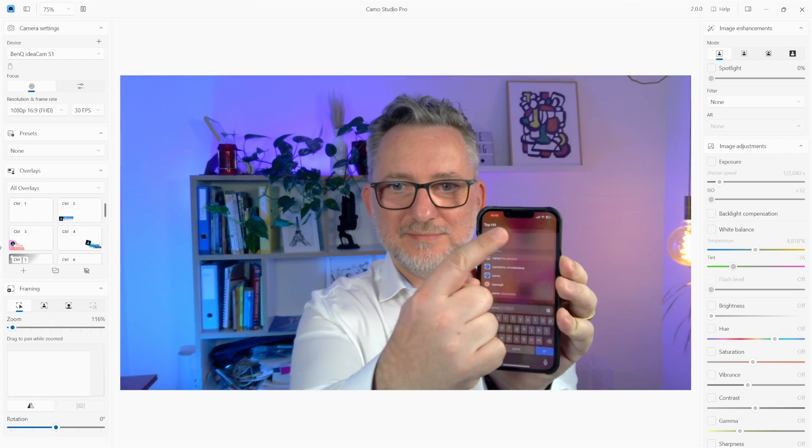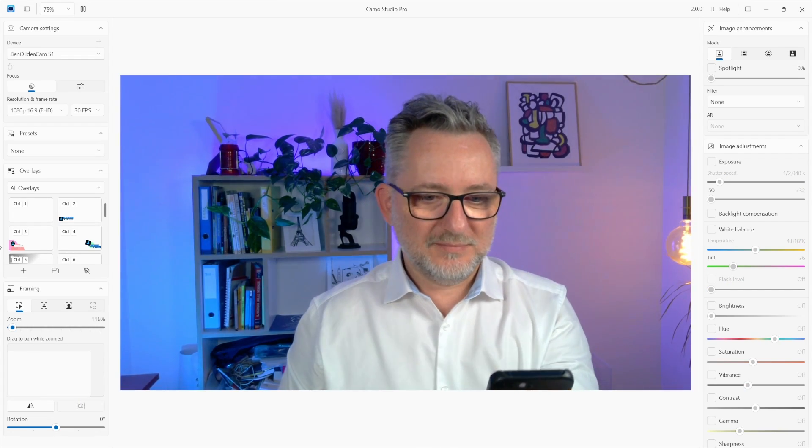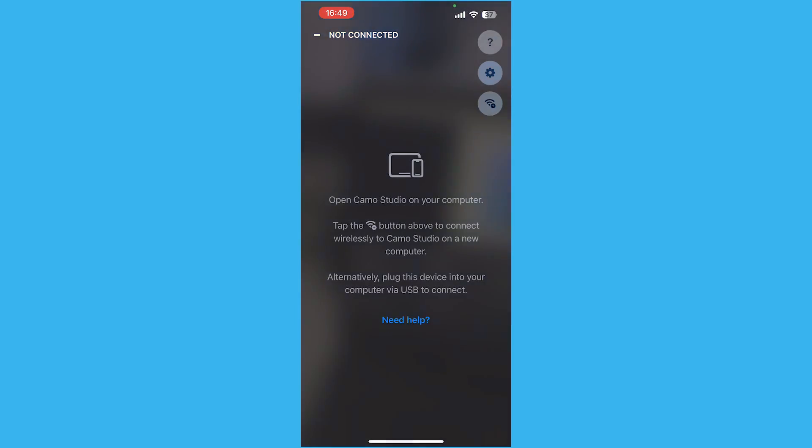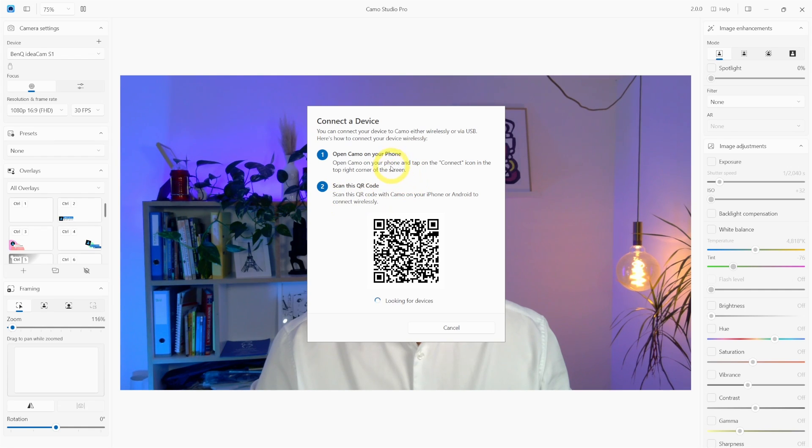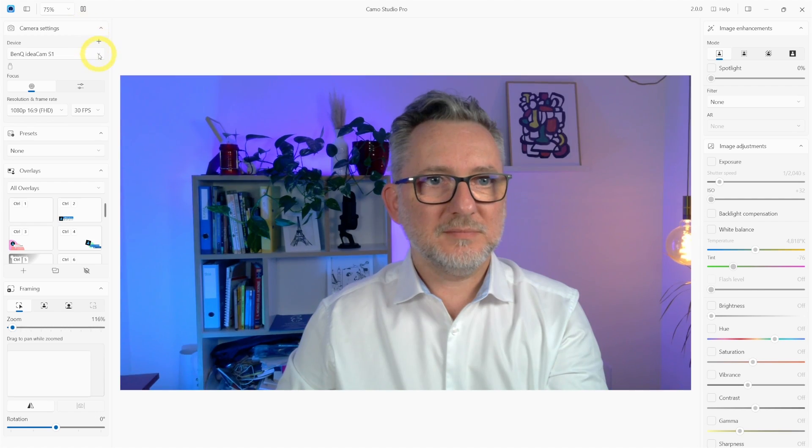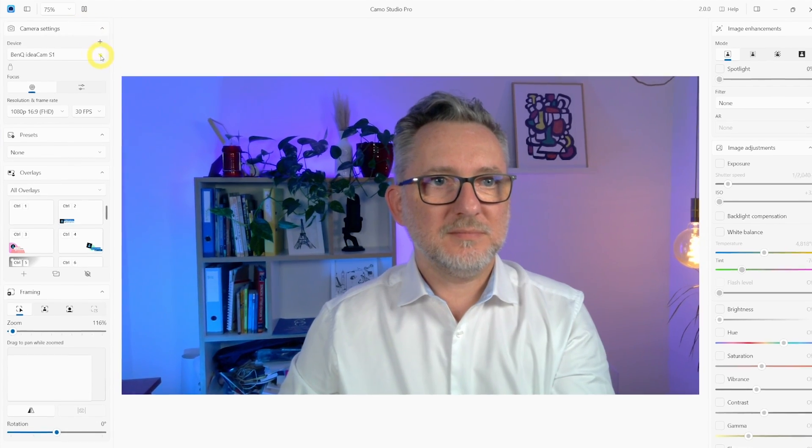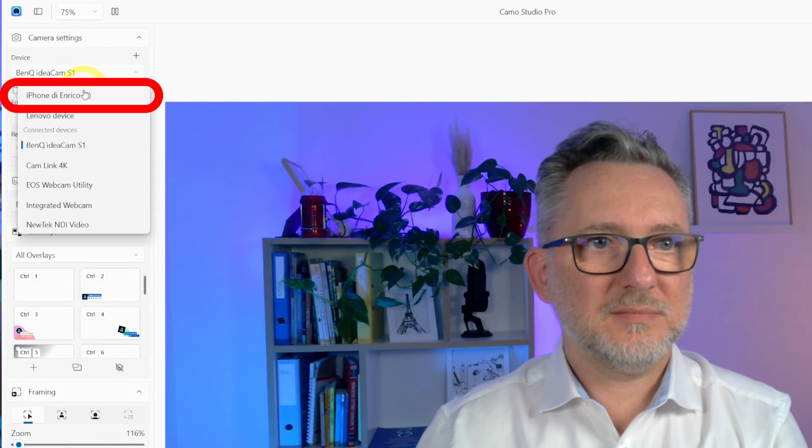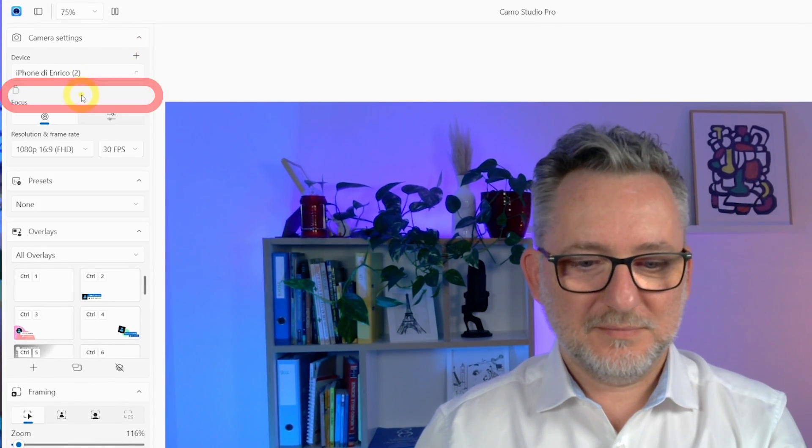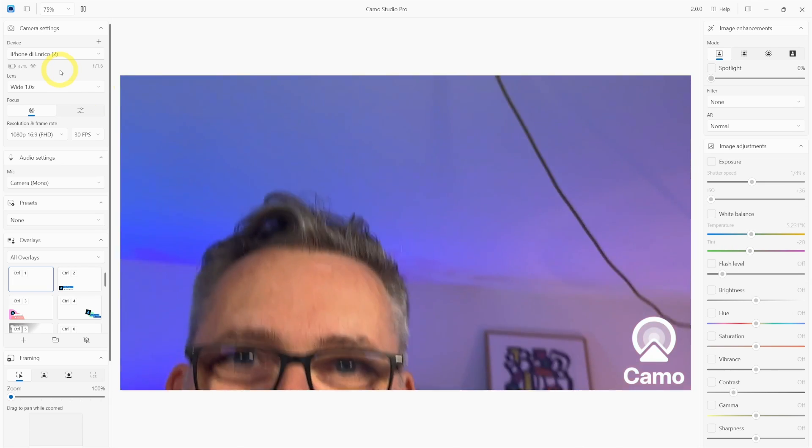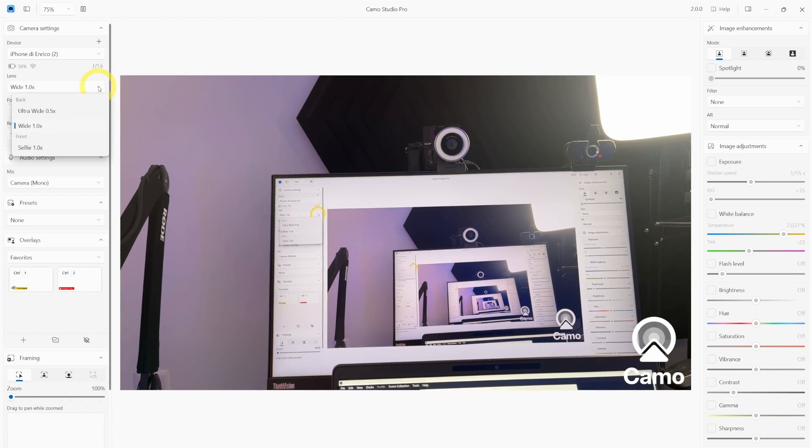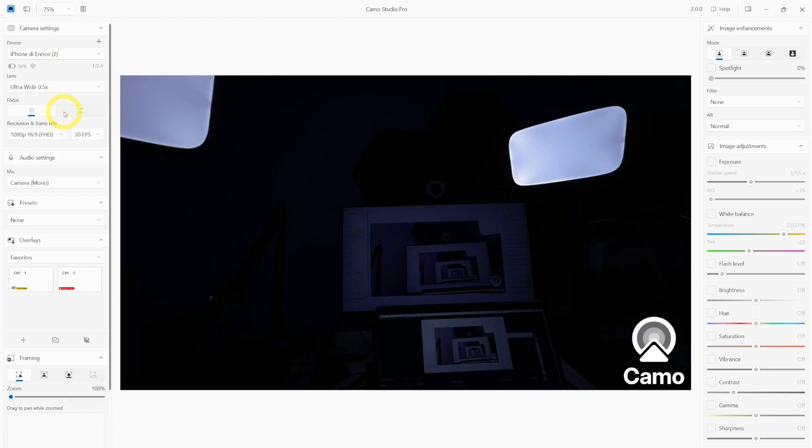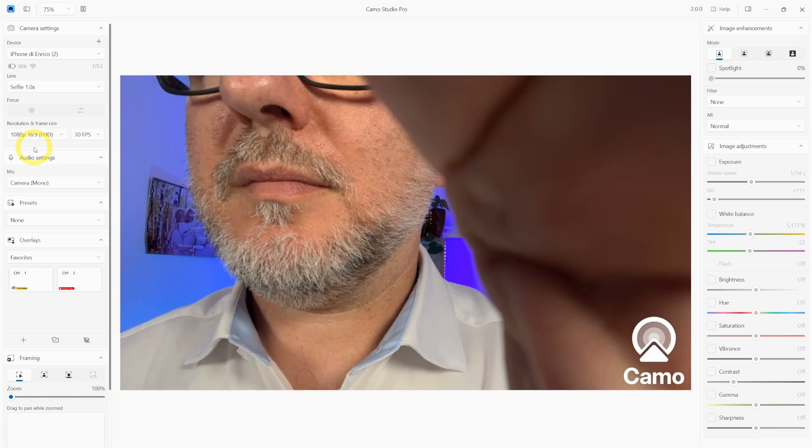So look for the Camo app on your App Store, download it and launch it. You can either scan the QR code to connect it or just click on connect the device and if Camo is launched on your phone then the phone will immediately be recognized. And there it is.